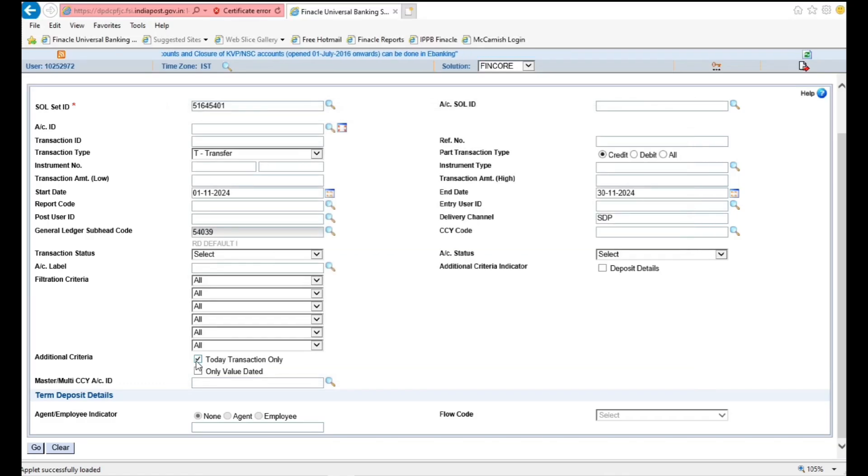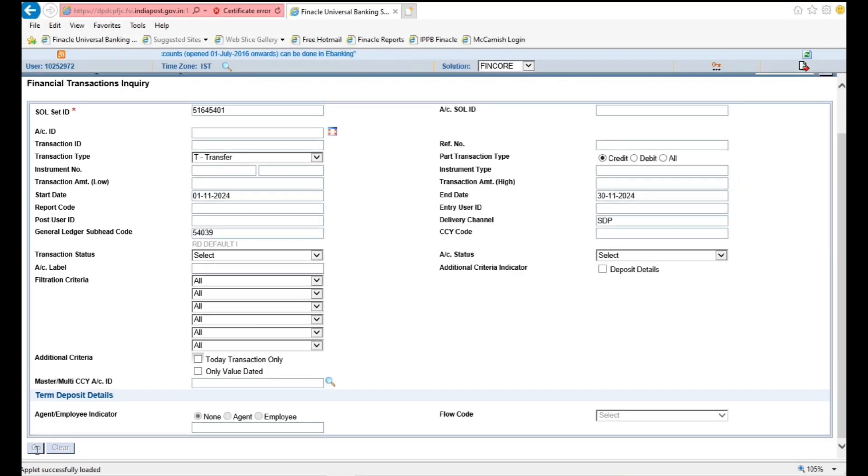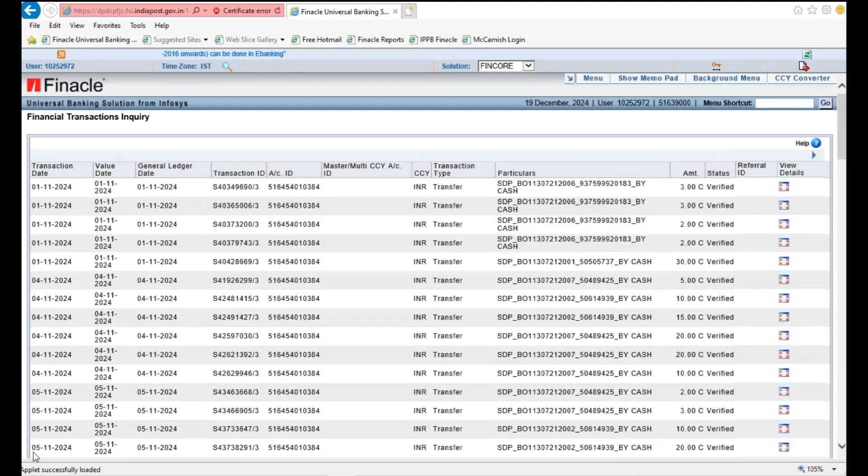Uncheck Today Transaction only under Additional Criteria column. After entering all fields, click on Go. You will get RD default amount data.